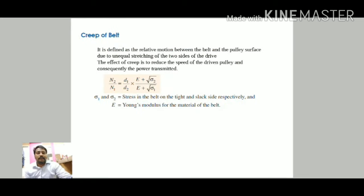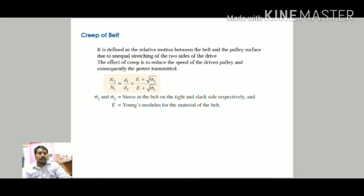Creep may be defined as the relative motion between the belt and the pulley surface due to unequal stretching of the two sides of the drive. The effect of creep is to reduce the speed of the driven pulley and consequently the power transmitted. The velocity ratio considering creep is: N2/N1 = (D1/D2) × (E + √σ2)/(E + √σ1), where E is Young's modulus of the belt material, and σ1 and σ2 are the stresses on the tight and slack sides respectively.